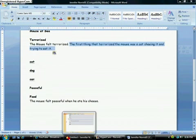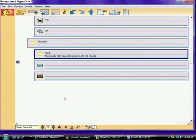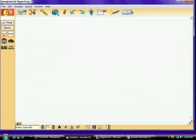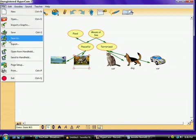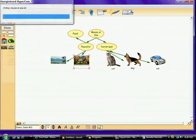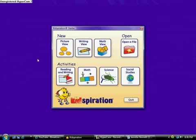We're going to go back to Kidspiration. And that is your basic ideas of how to use it. We're going to quickly save this as mouse at C.